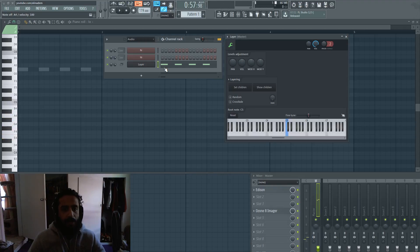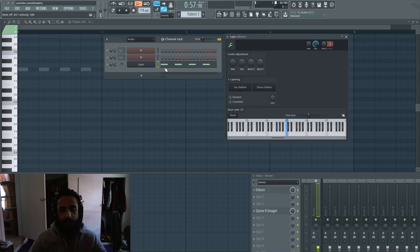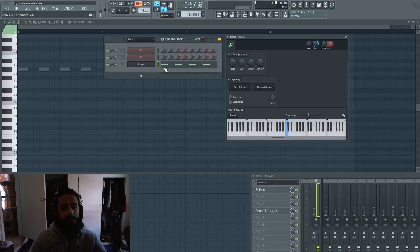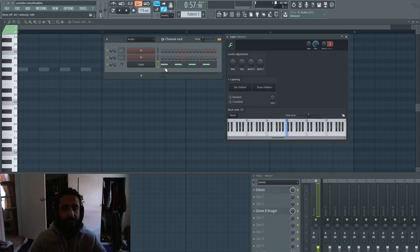You can layer tens and tens, I don't think there's a limit to the layer. You can get creative and layer a whole bunch of instruments. It doesn't have to be the same - you could do Massive, Nexus, and Omnisphere, whatever you're using.